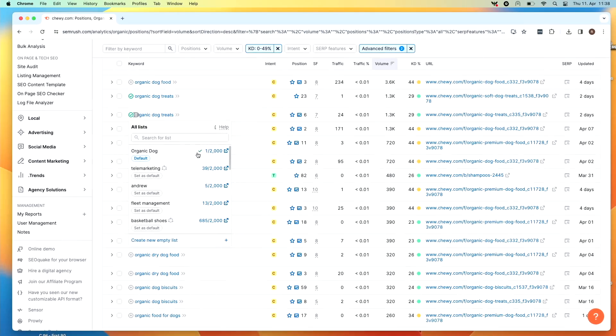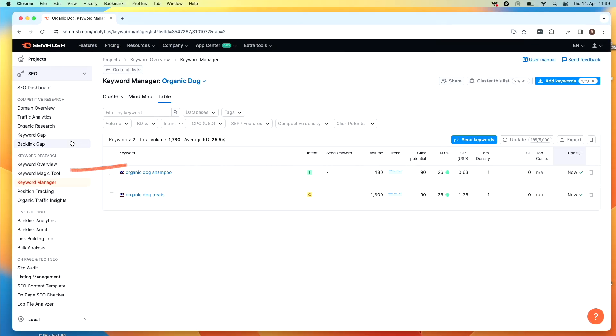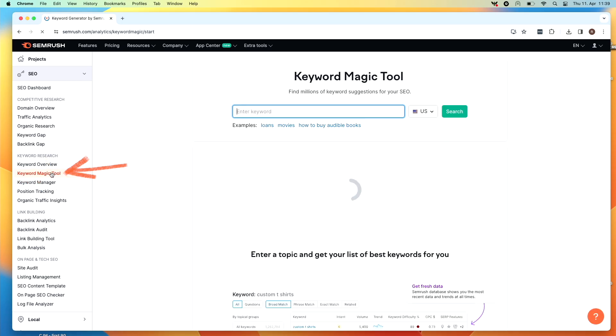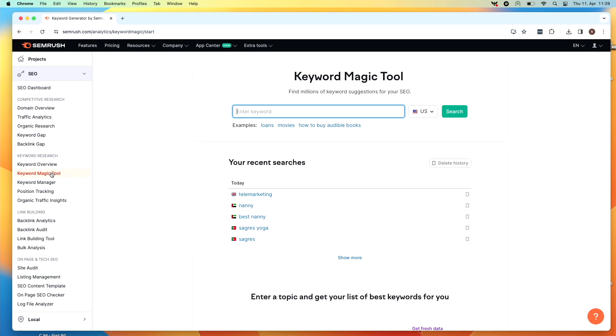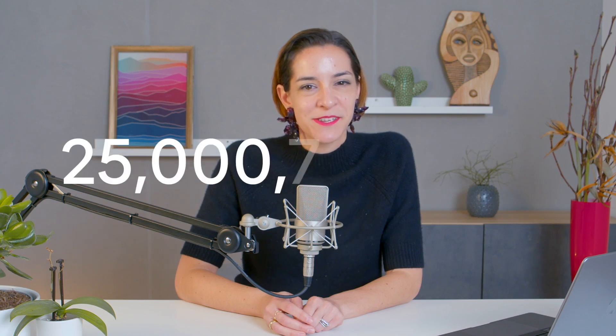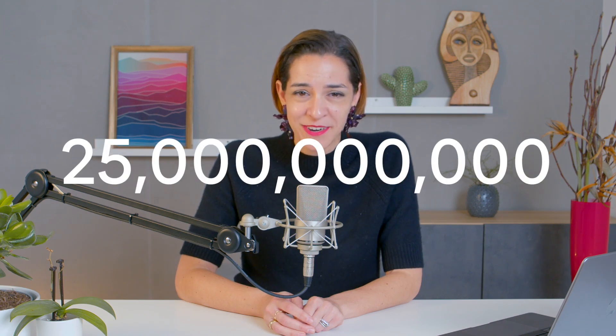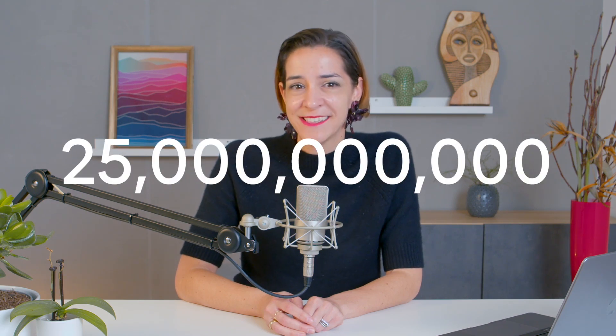You will slowly build out a list, which you can later access in keyword manager. Let's take a look at another tool that you can use for keyword research — this time, the keyword magic tool. This is probably the SEO industry's single favorite keyword research tool.